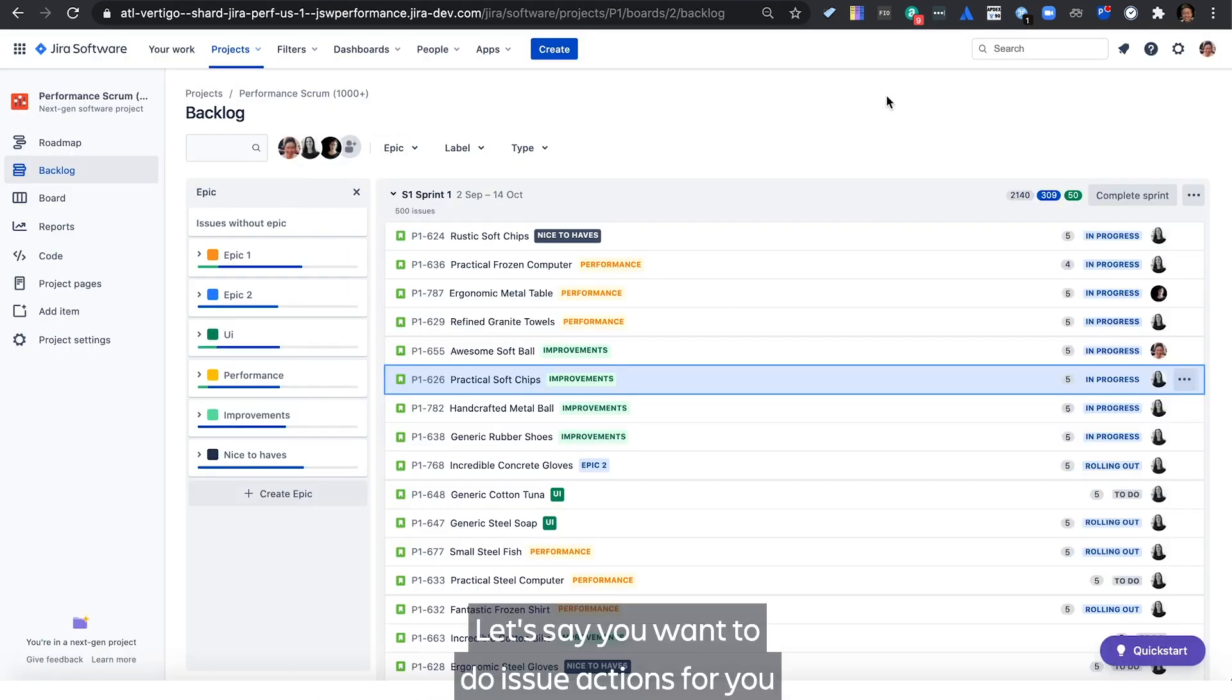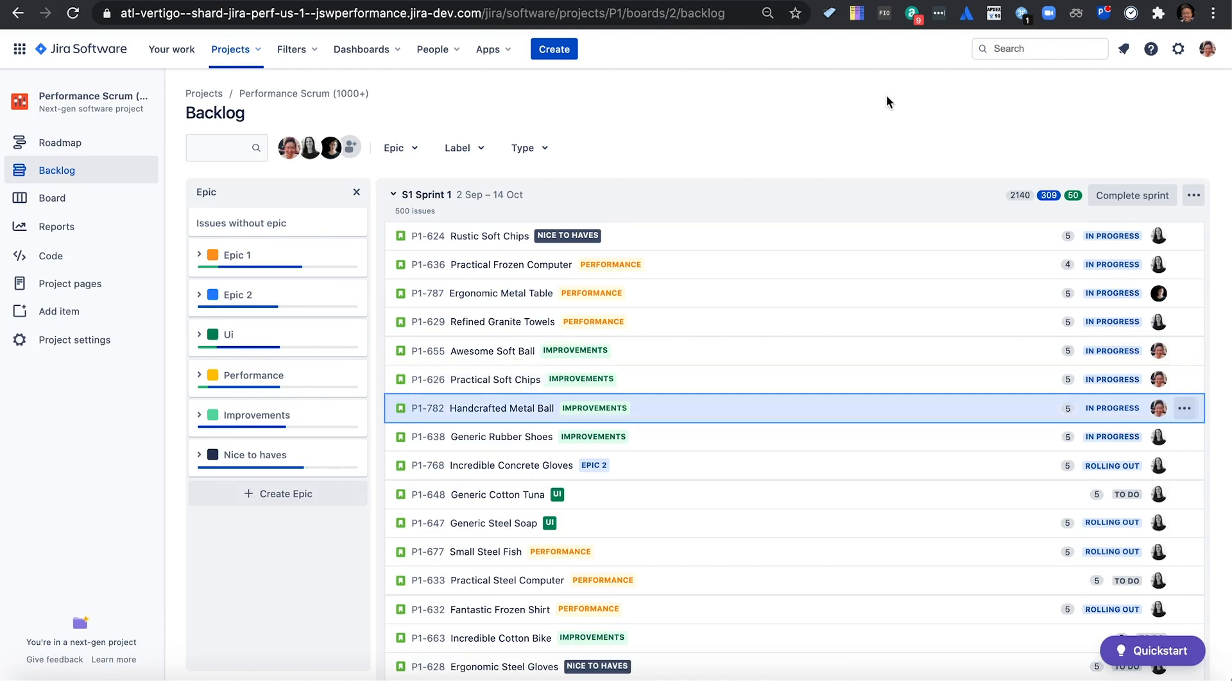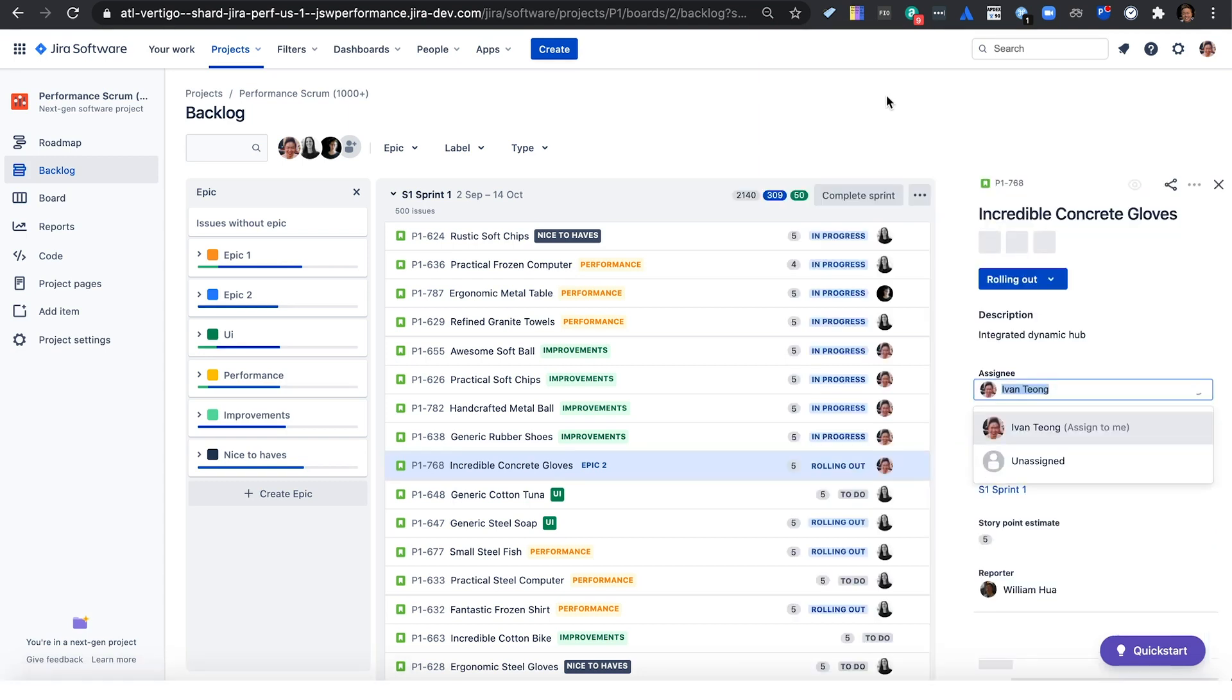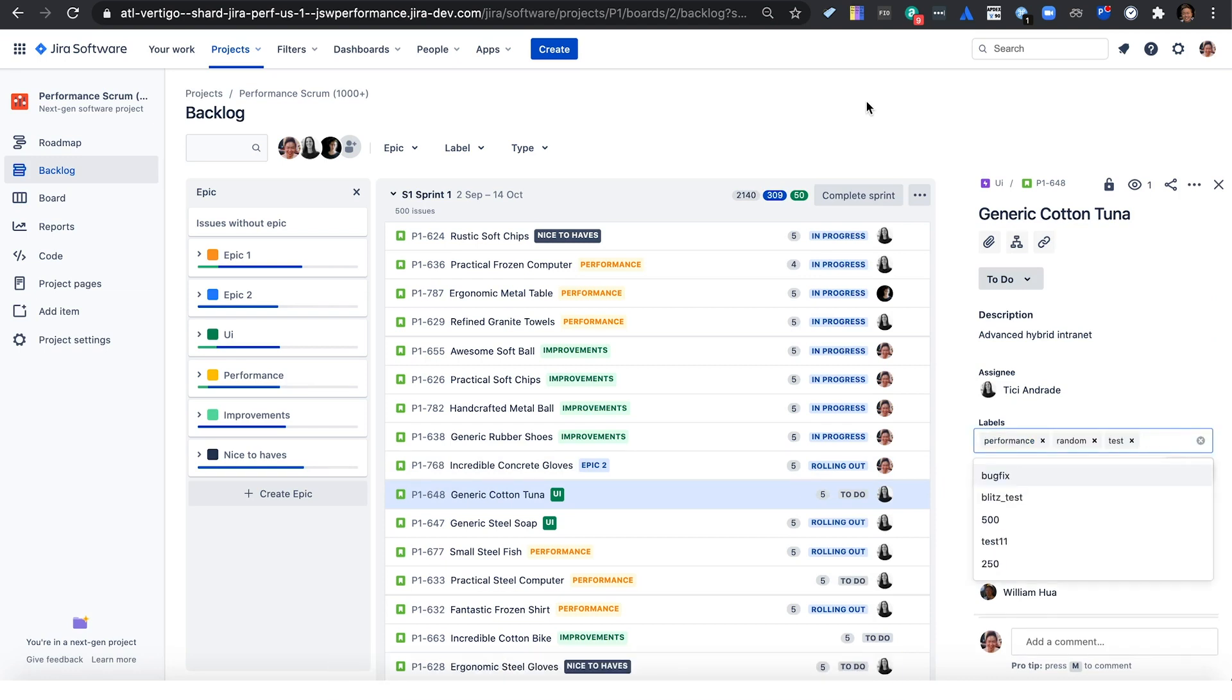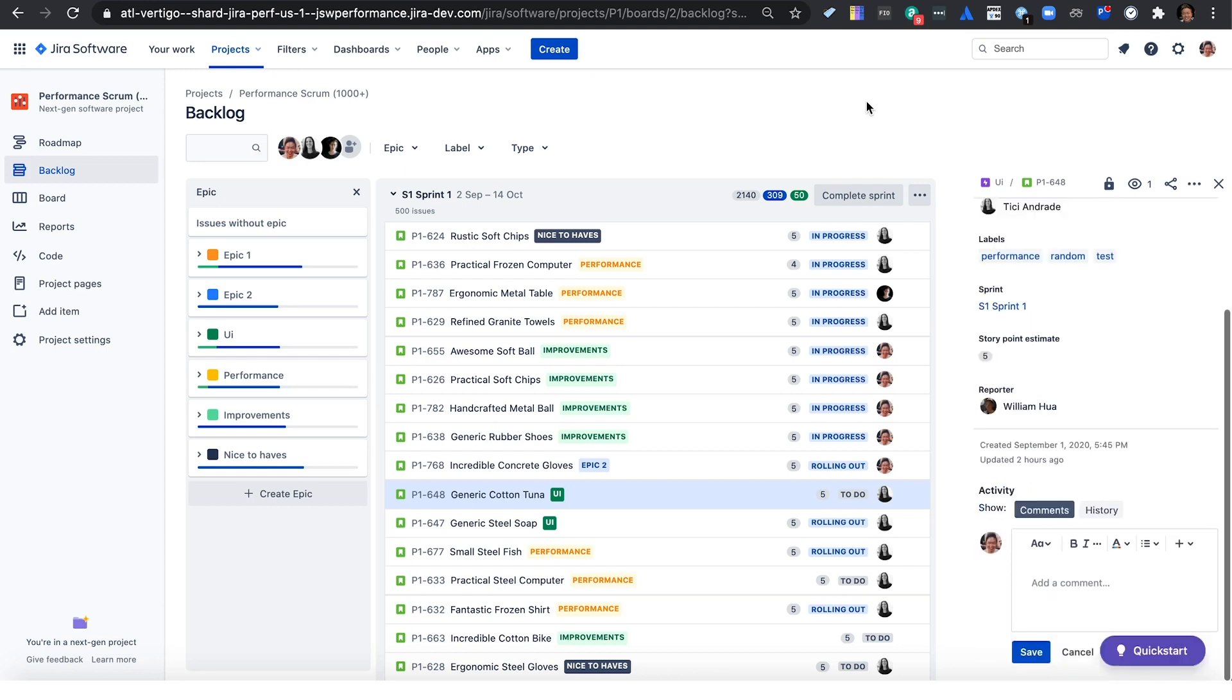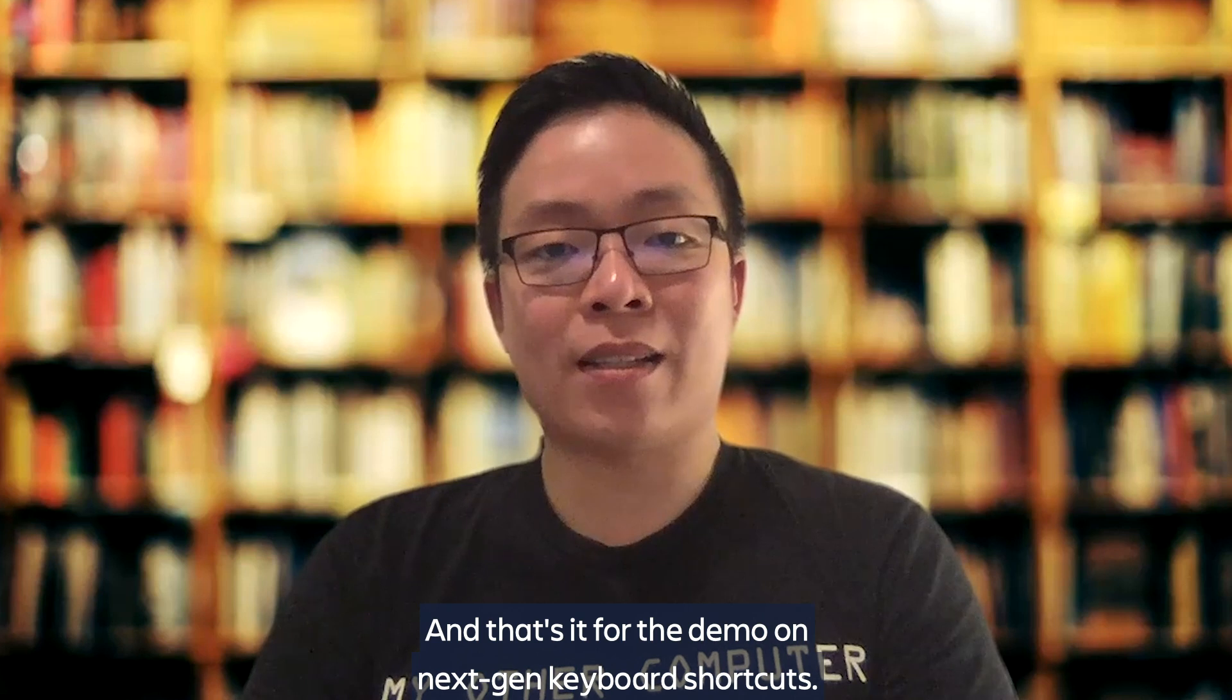Let's say you want to do issue actions for you or your team. Assign an issue to yourself with I, or to others with A. Change the label that an issue is associated with through L. Or you could add an important comment quickly through M. And that's it for the demo on NextGen keyboard shortcuts.